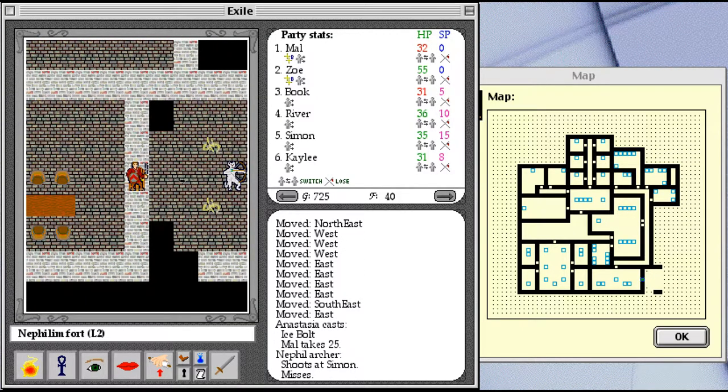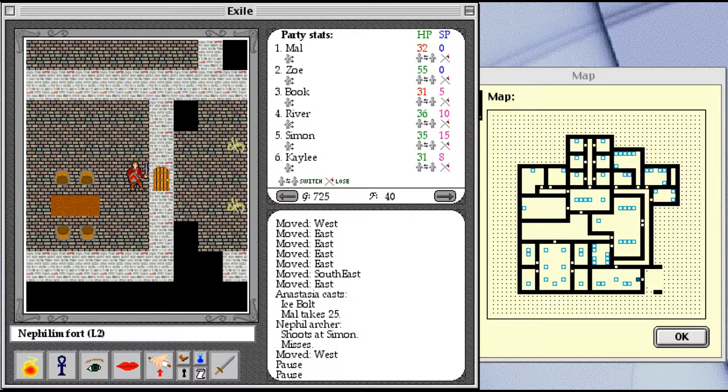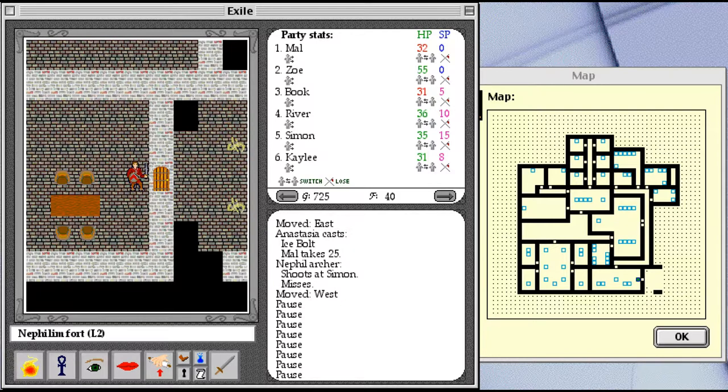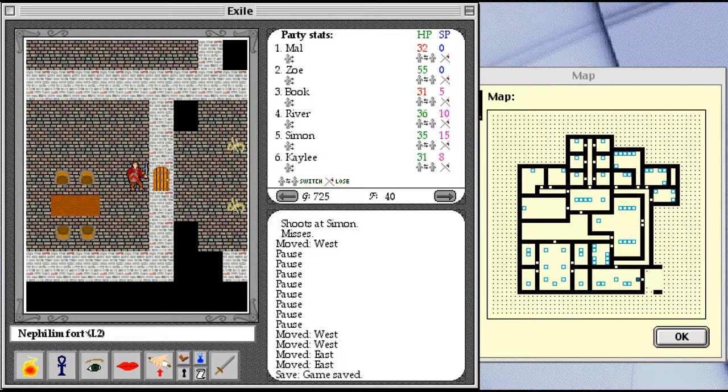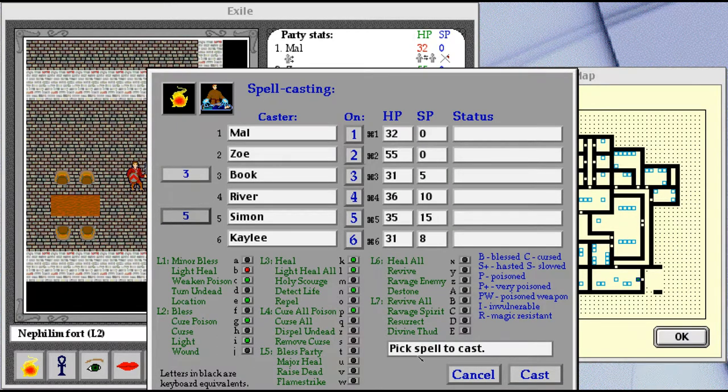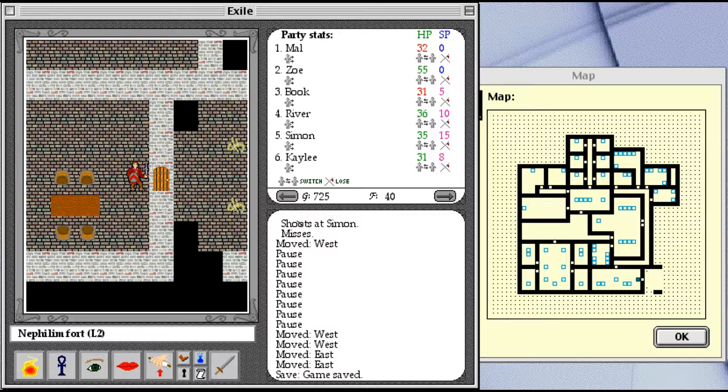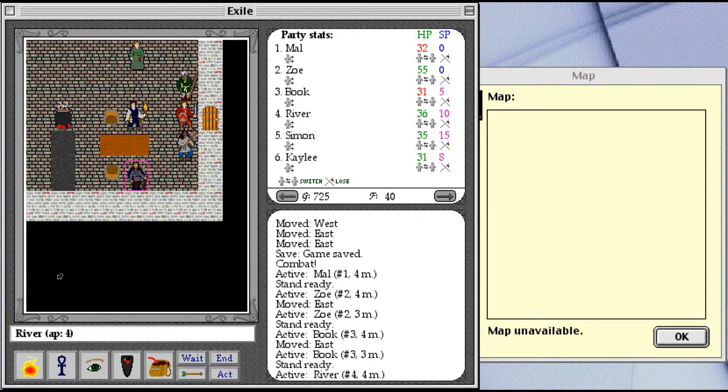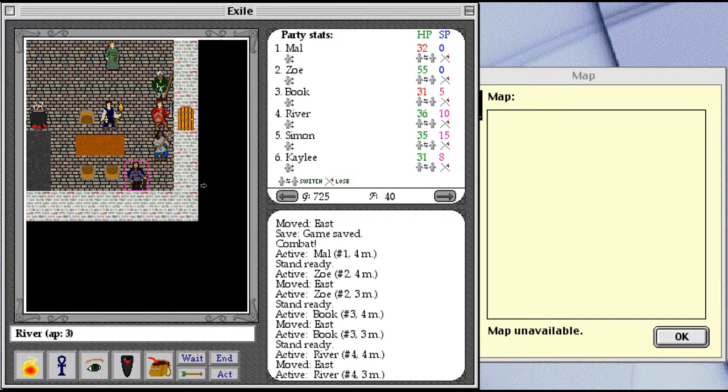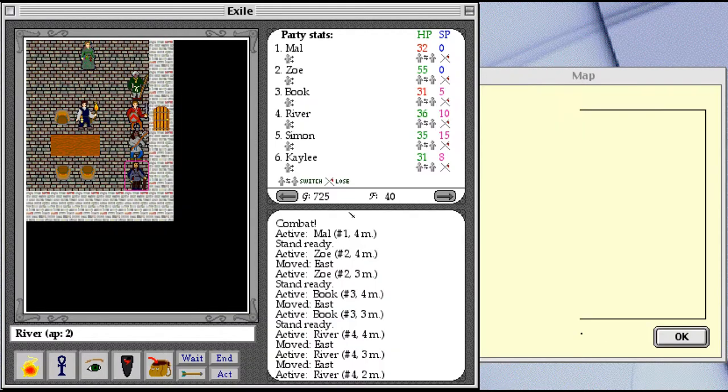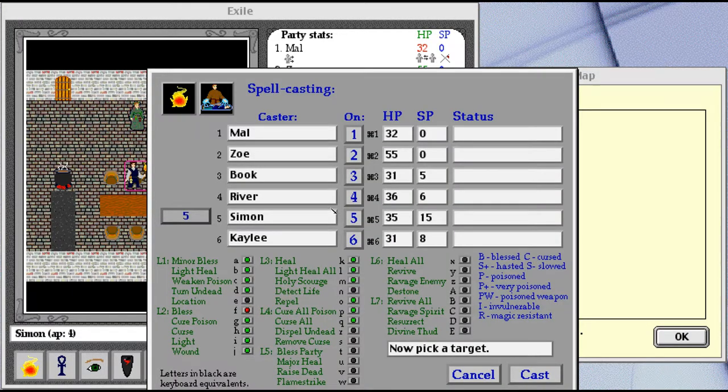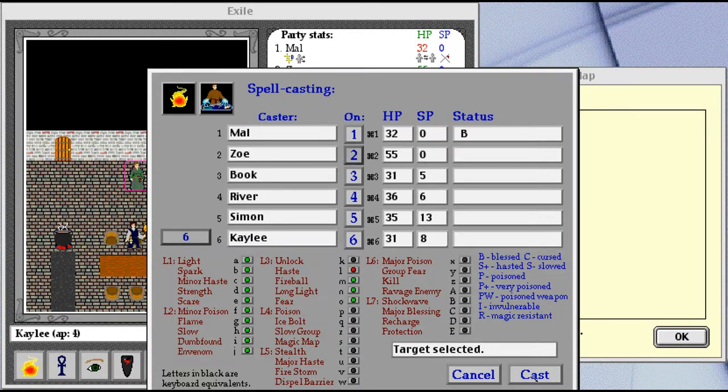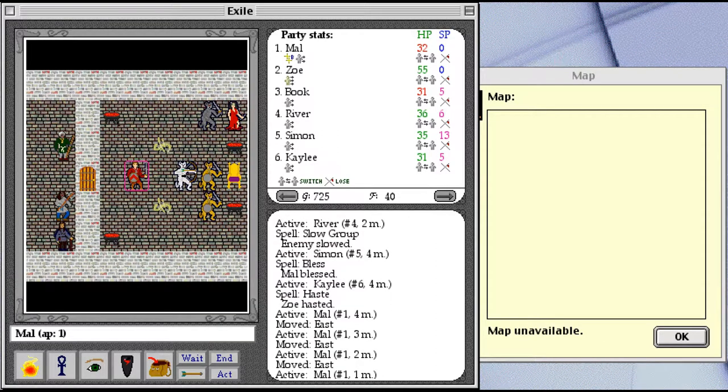Ow! Anastasia just cast Ice Bolt on me. How rude. And my blessings wore off. How also rude. Well, nobody's taking the bait and coming through the doorway, so I think we'll just have to save the game. Let's see, maybe do some blessing. Oh, that's combat only. Dang it. Okay, go into combat mode. Actually, let's put River right up against the wall, and that should help with the range of slow group. And charge!